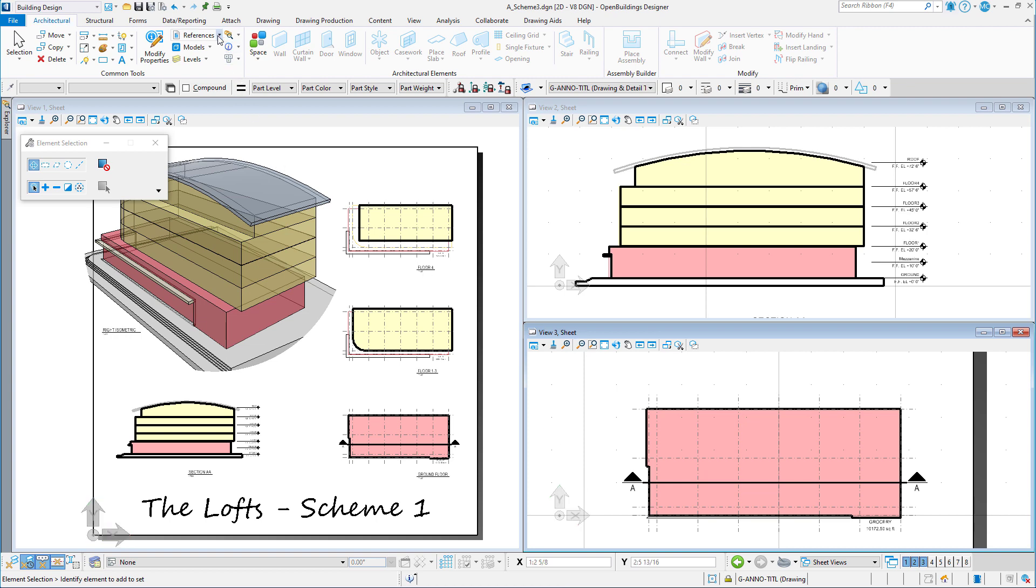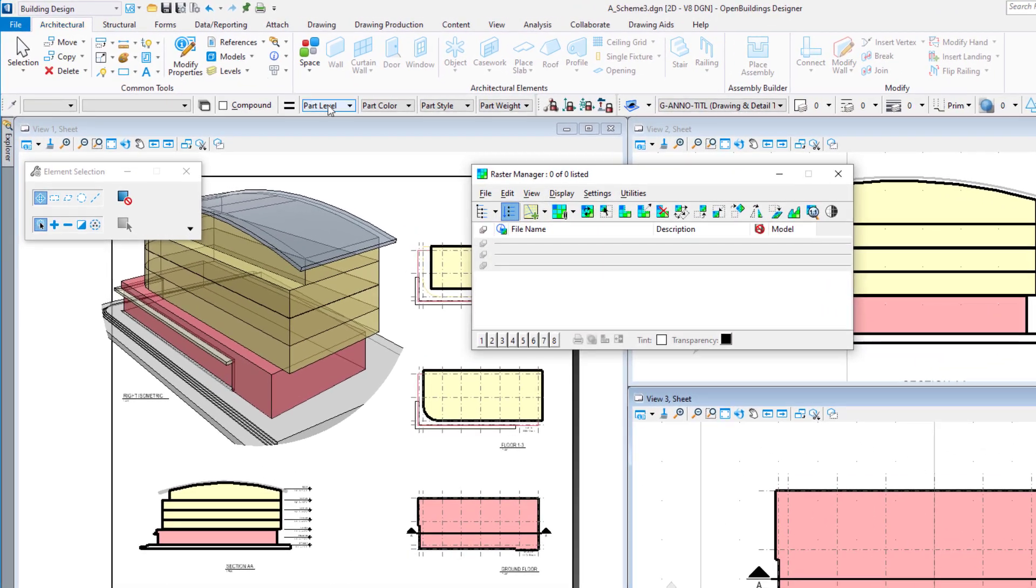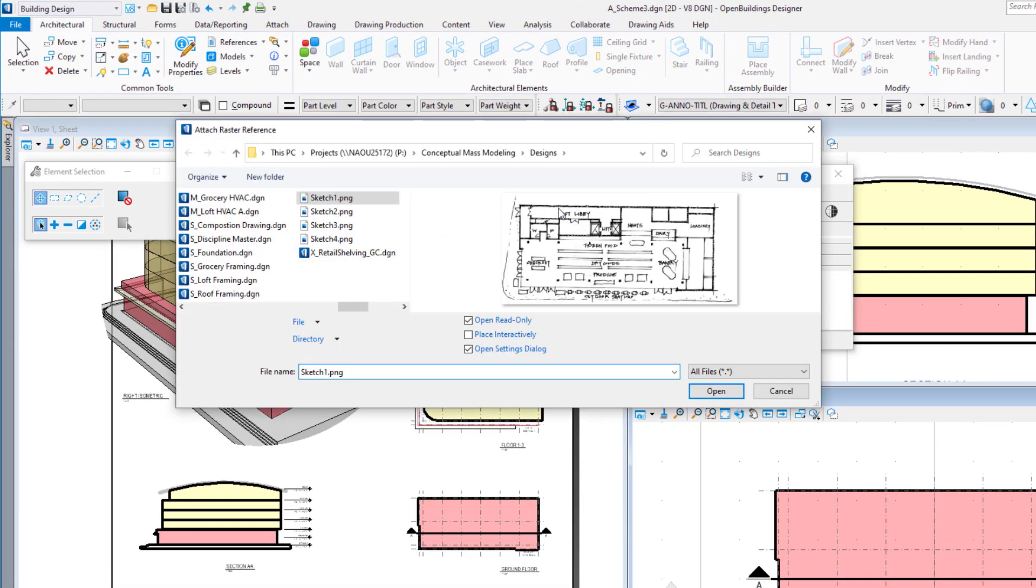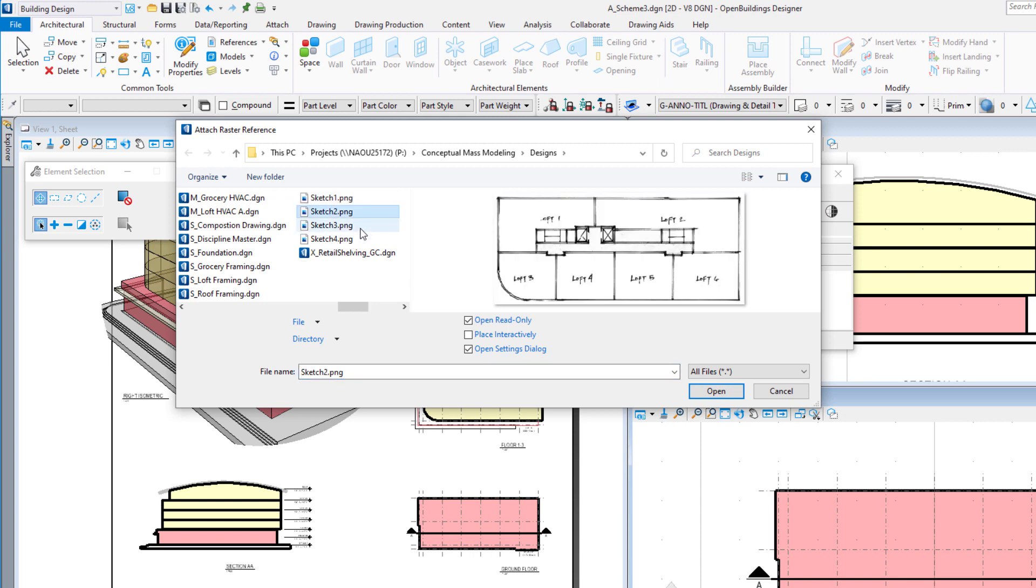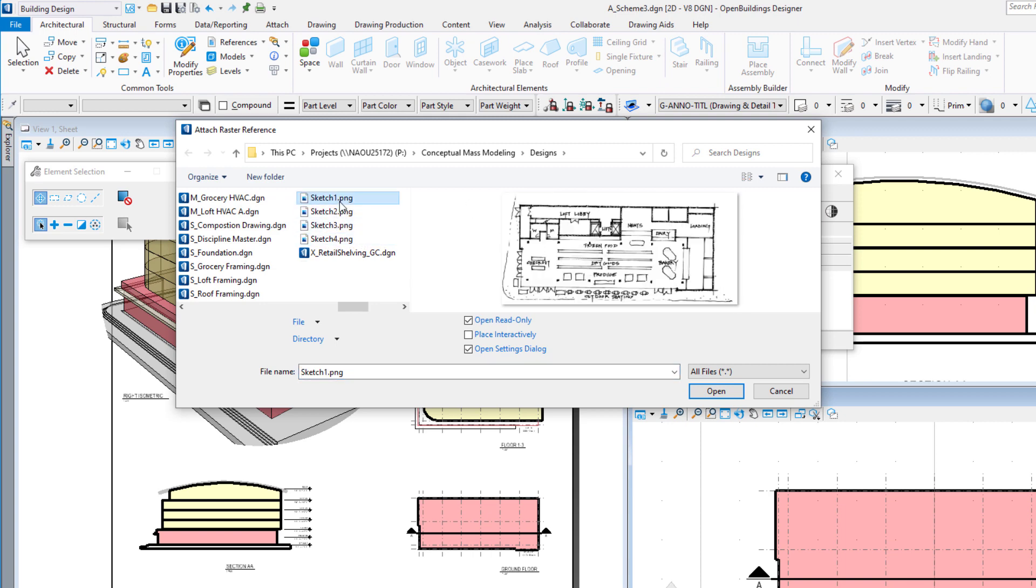I'll open the Raster Manager, select Attach Raster. You can see here the sketches I have scanned in. I'll start with Sketch 1, which is the ground floor layout. Make sure the Open Settings dialog is toggled on.